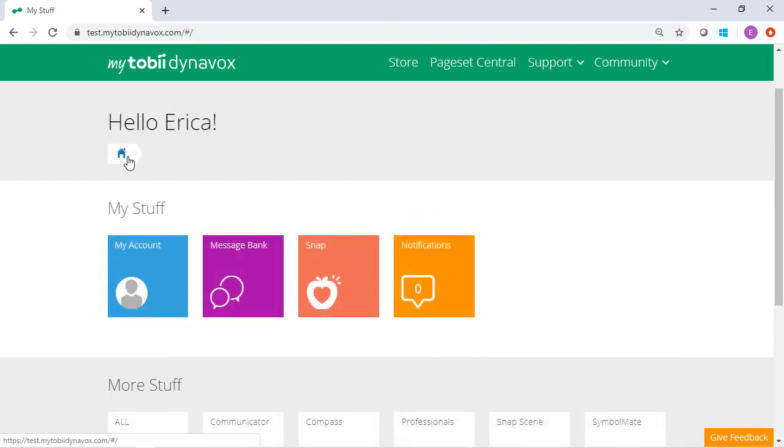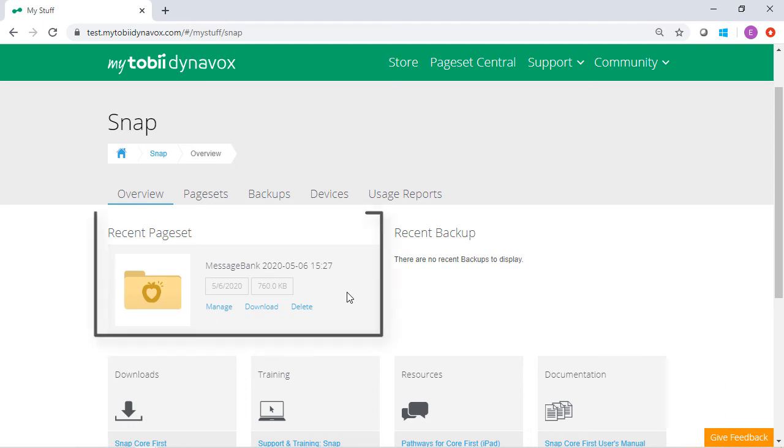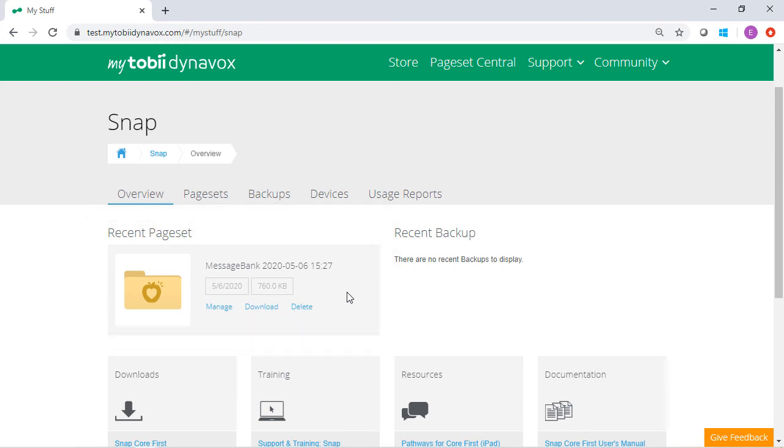You can now locate that page bundle within the Snap tile. If you have not added or uploaded any other page sets, you will see this new page set under Recent Page Set in the Overview section.